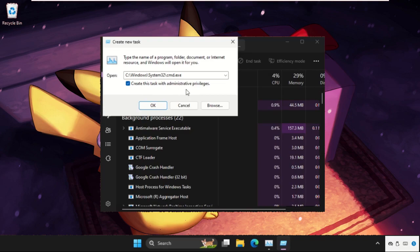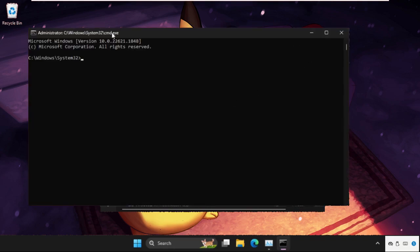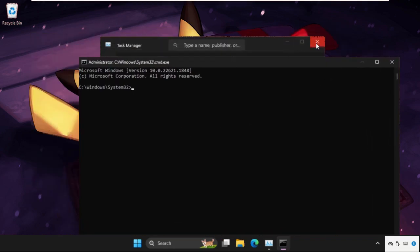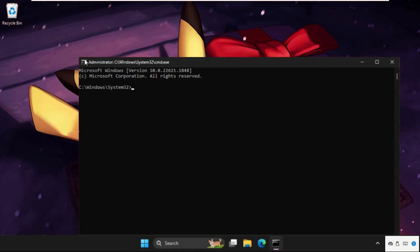Now check this box: Create this task with administrative privileges, and click on OK.